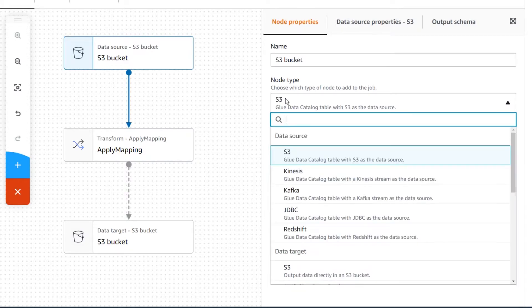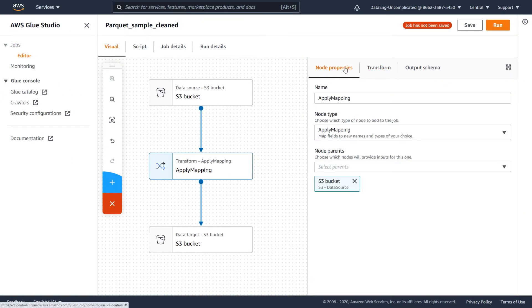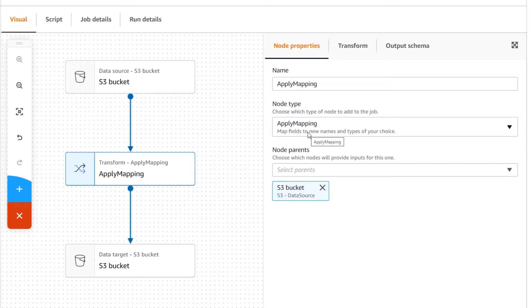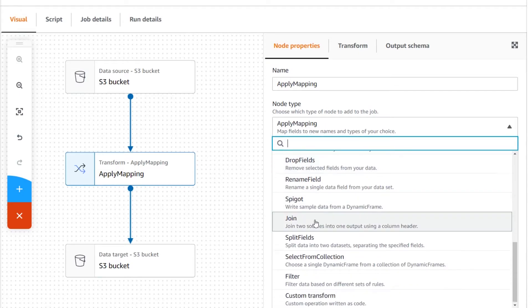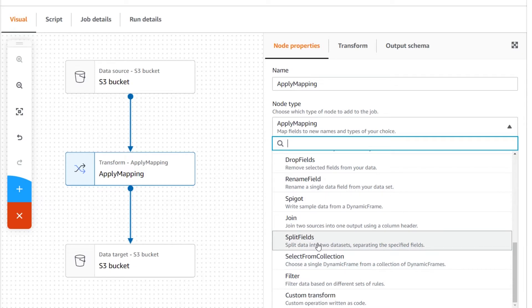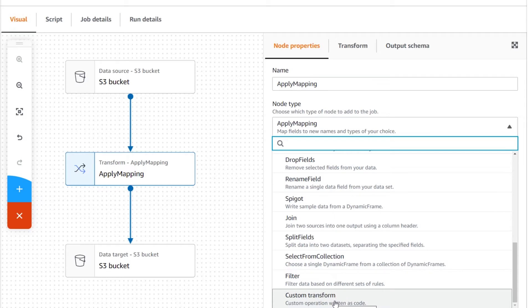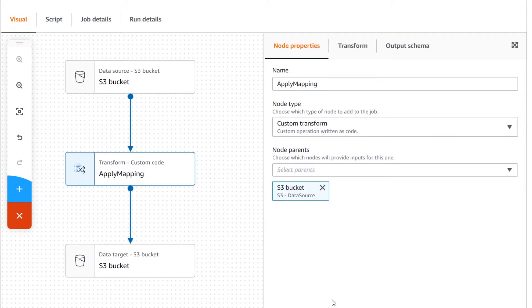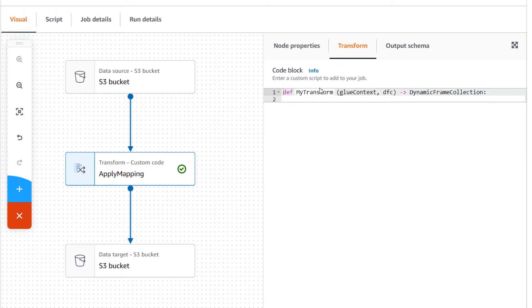The transform type node allows you to perform various operations to clean your data. For example, there's a transform to join data sources together, a drop column transform which drops unneeded columns, and an apply mapping transform which allows you to rename fields from the source dataset. There are many other transforms to explore. If none of these achieve what you need, you can write your own transform by selecting the custom transformer option and entering a custom code block.